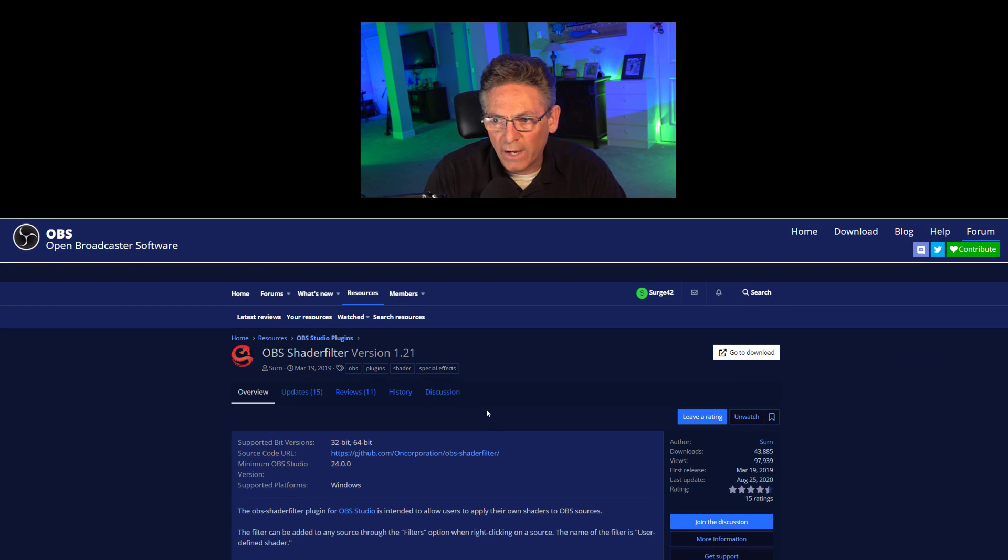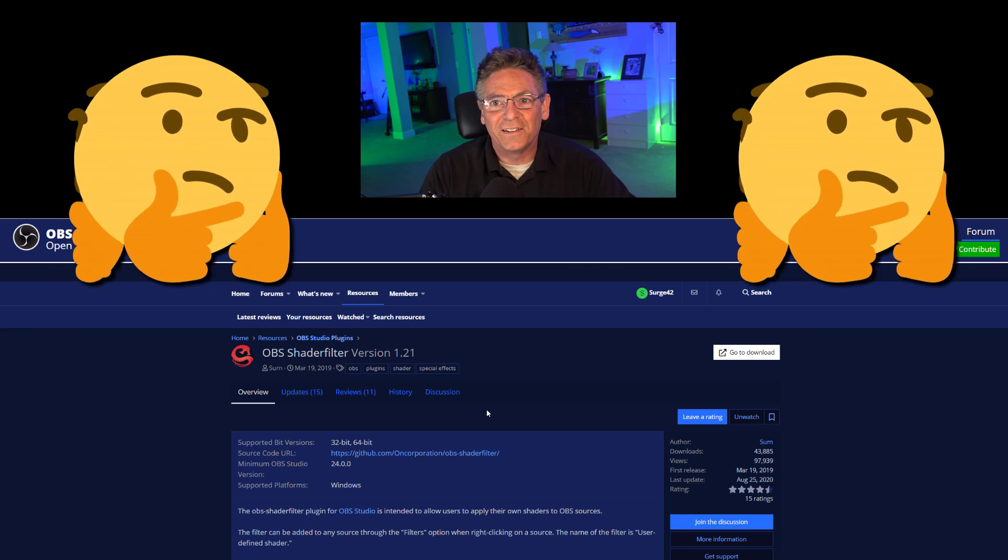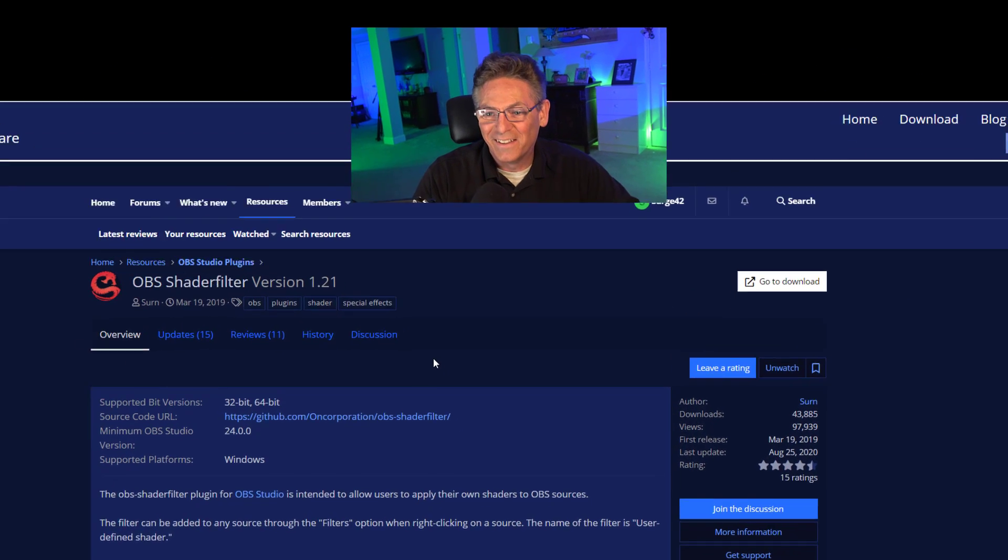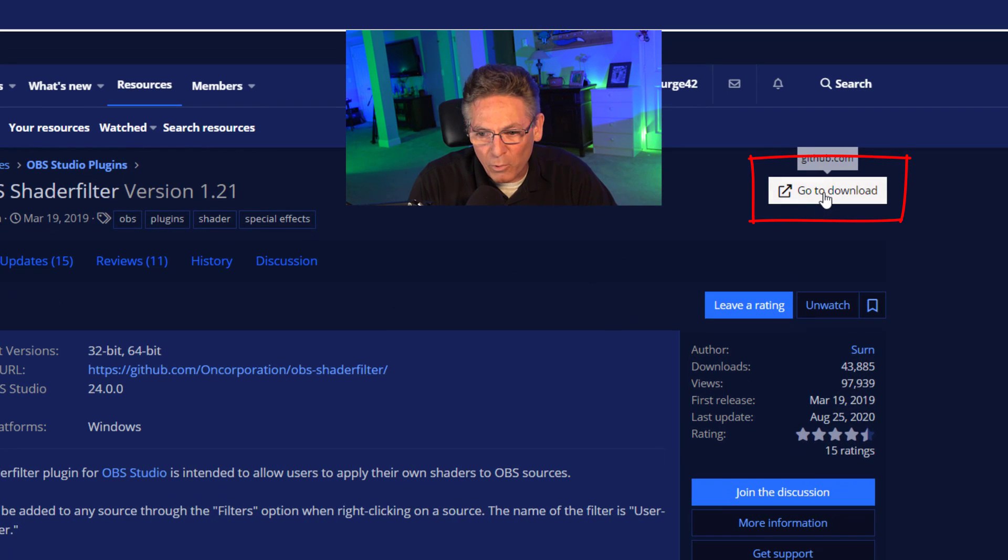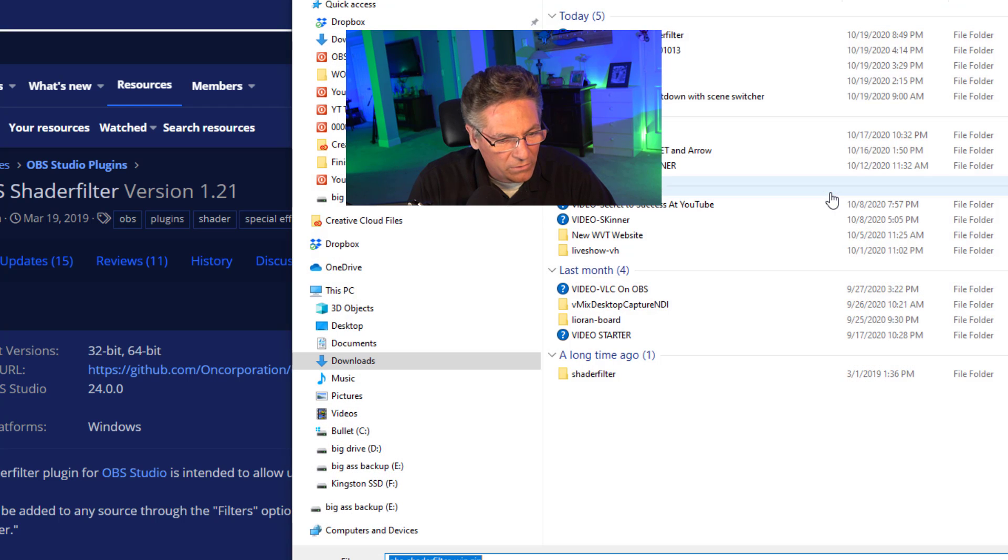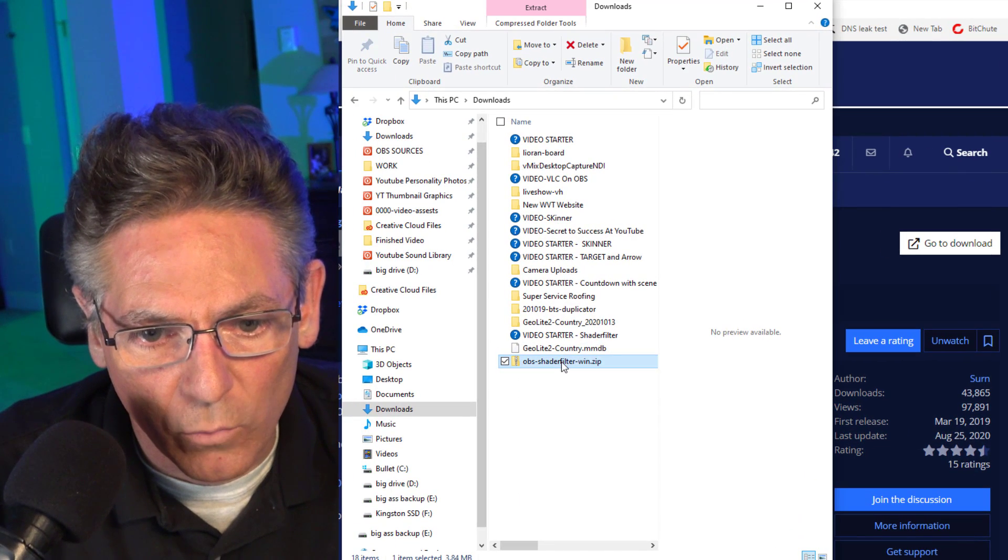And here we are at the actual page. It's the blue site that keeps you guessing. Click the go to download button in the upper right hand corner. You can't miss it. It's white. And the zip file will download to your downloads folder.